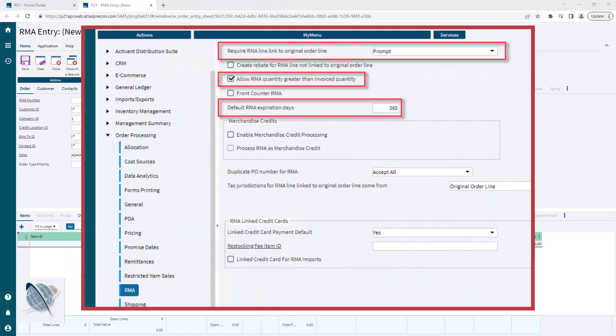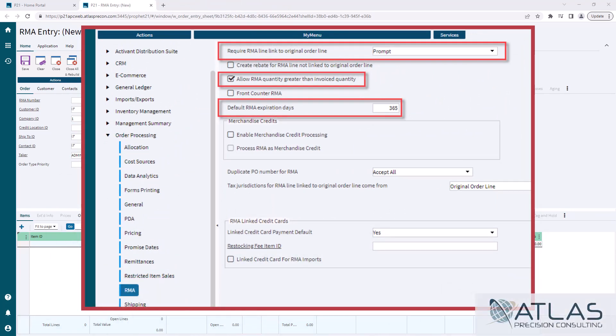The most important one I think is linking to an original order. Most people want to do a return based on an original invoice. You can prompt or make it mandatory - I at least recommend prompting. You also have an option here if you want to allow customers to return more than was on the original invoice, so if they only bought five on one order but have ten total purchased from you in the past, you can enable that.